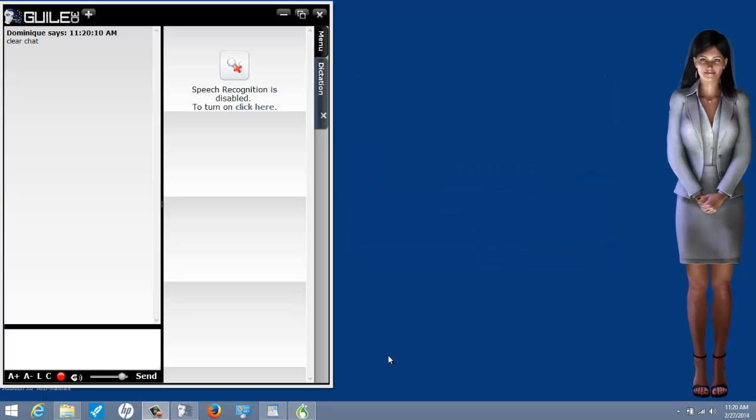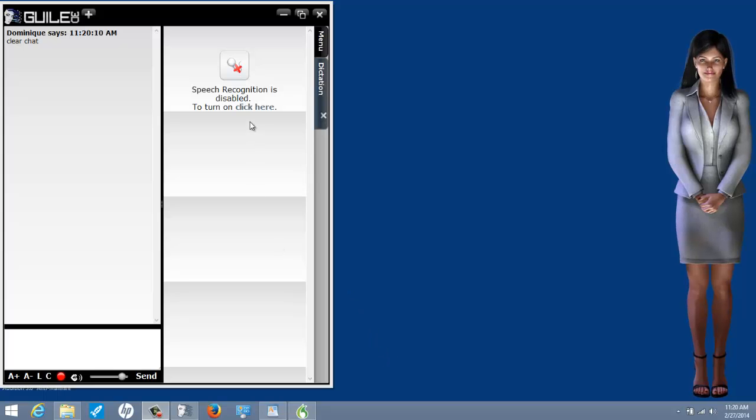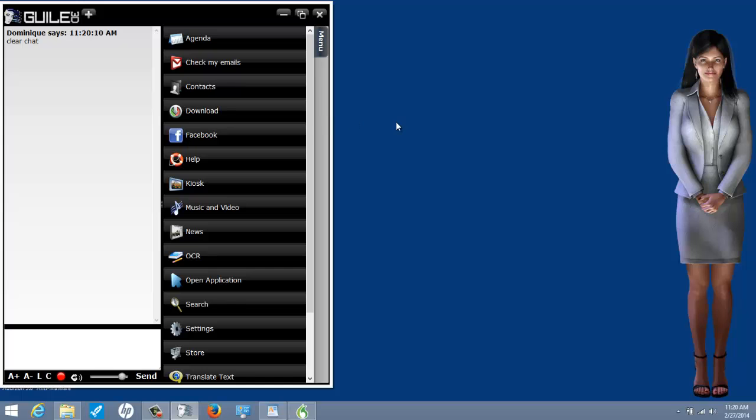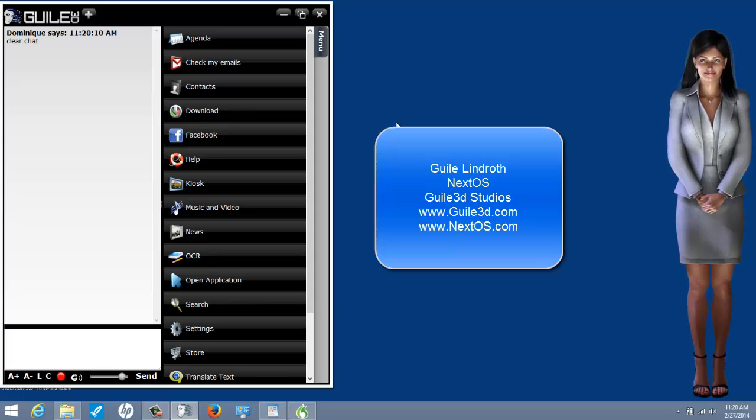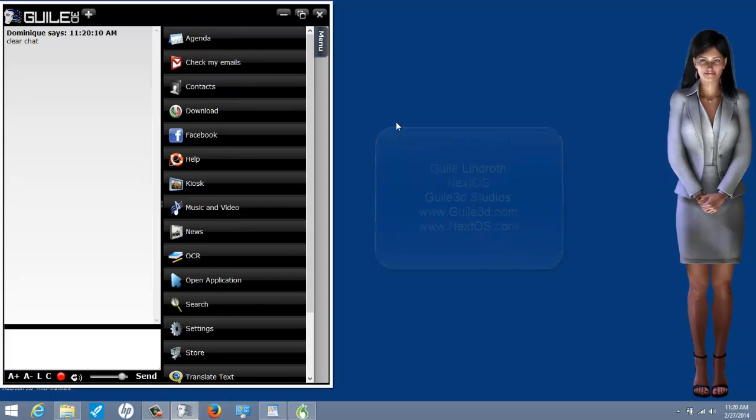Some would even say that I'm an expert on virtual assistants. The woman you see on the screen is Denise. She is an artificial intelligent virtual assistant created by Guile Lindroth and NextOS, a company that recently changed their name to NextOS from Guile 3D Studios.